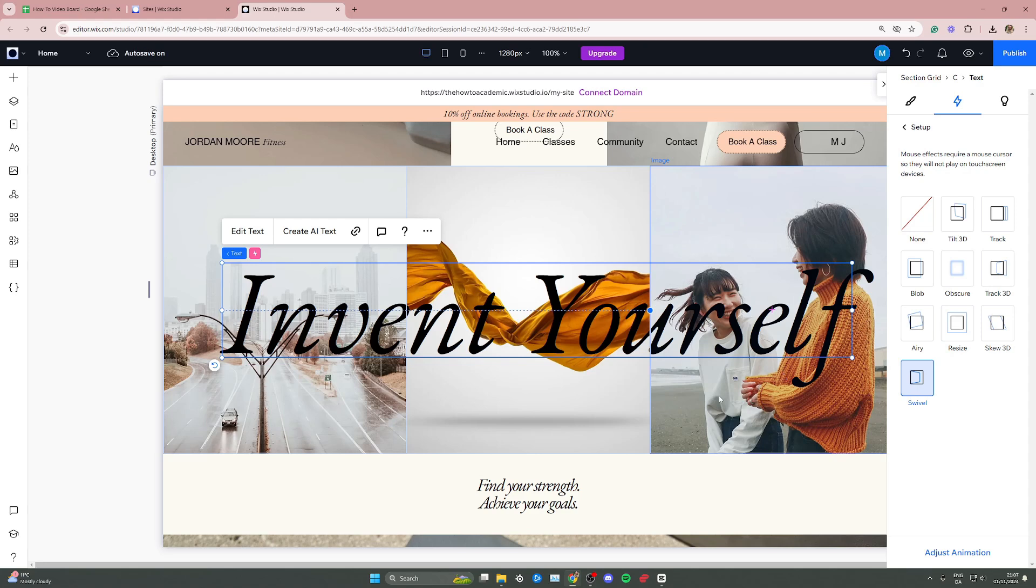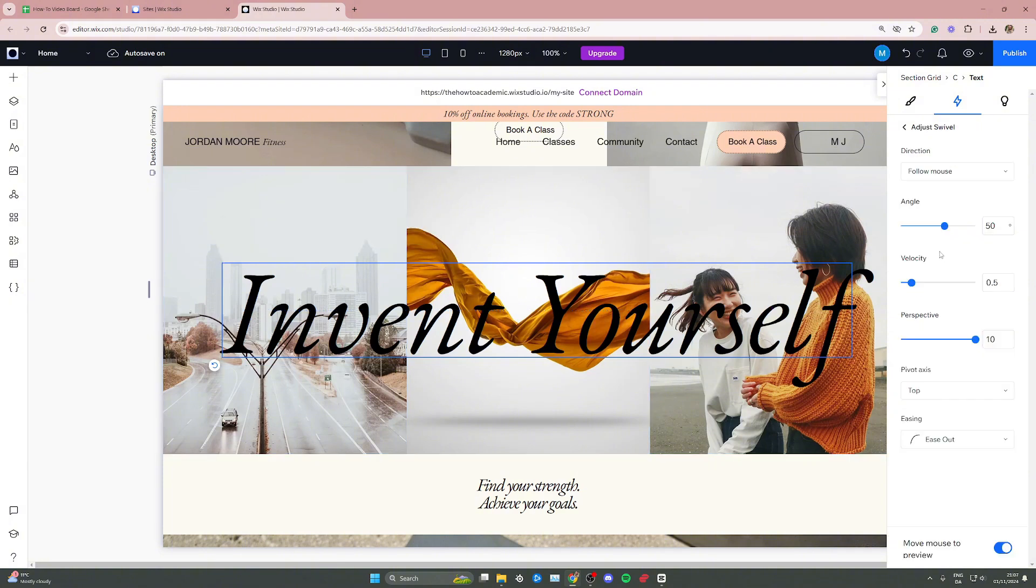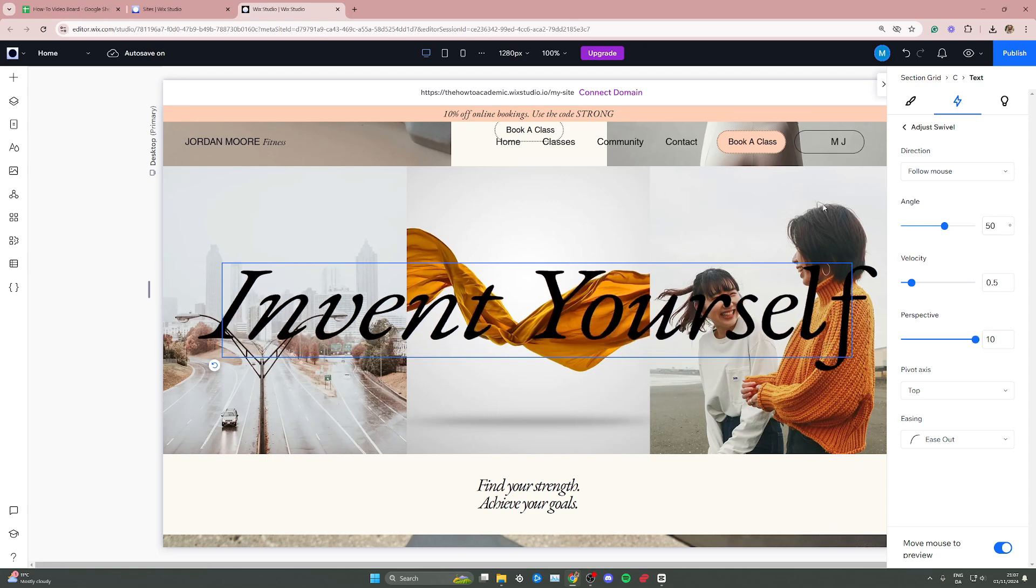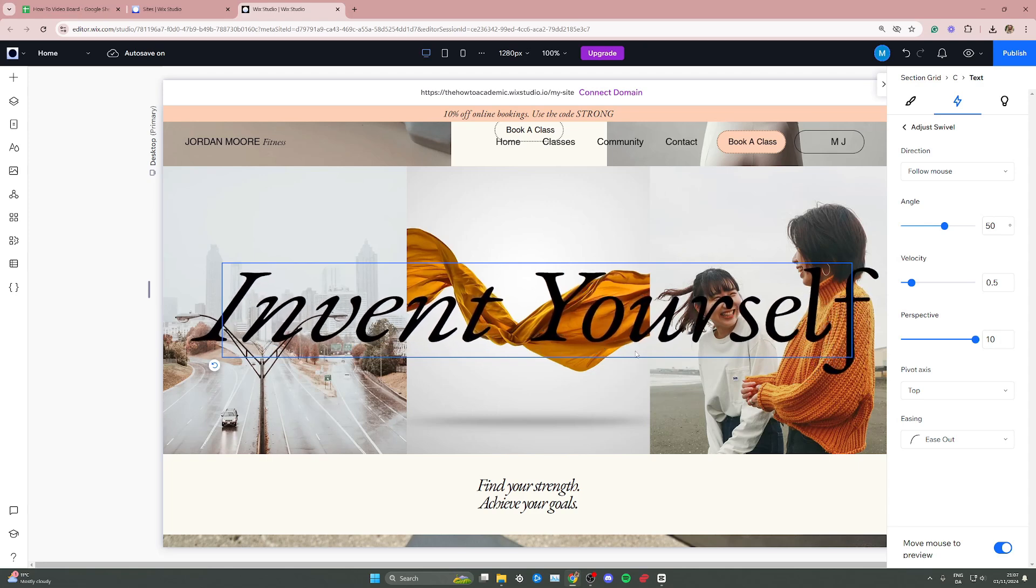If you want to preview and customize it, you can go to the bottom right corner and click adjust animation. In here you have a few different customization options, and you can also hover your mouse over to see what it's going to look like.